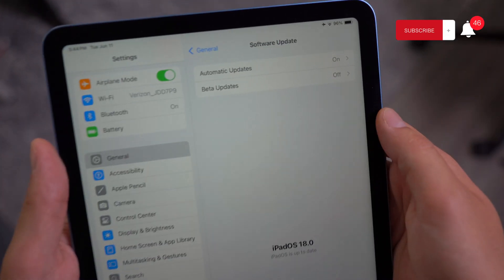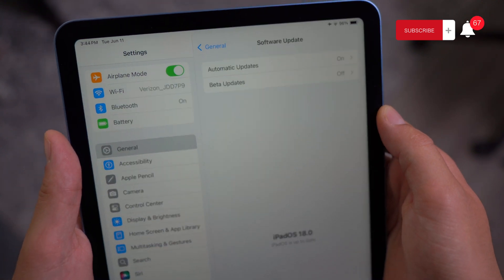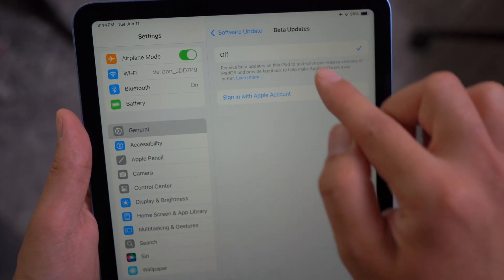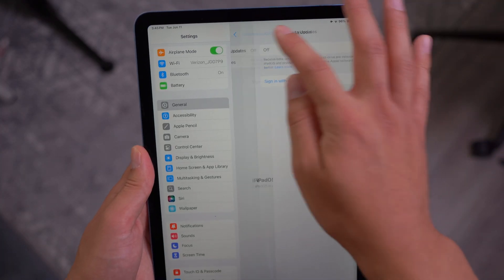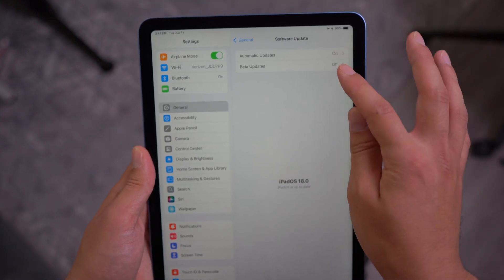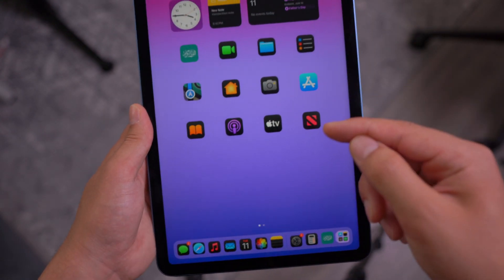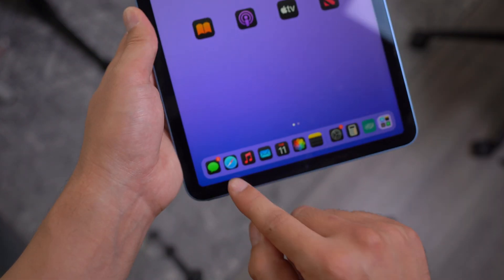By default, if you're not enrolled already in the beta program, you might not have this option over here. So first of all, in order for this beta update to pop up in your iPad, you need to enroll in something called beta program.